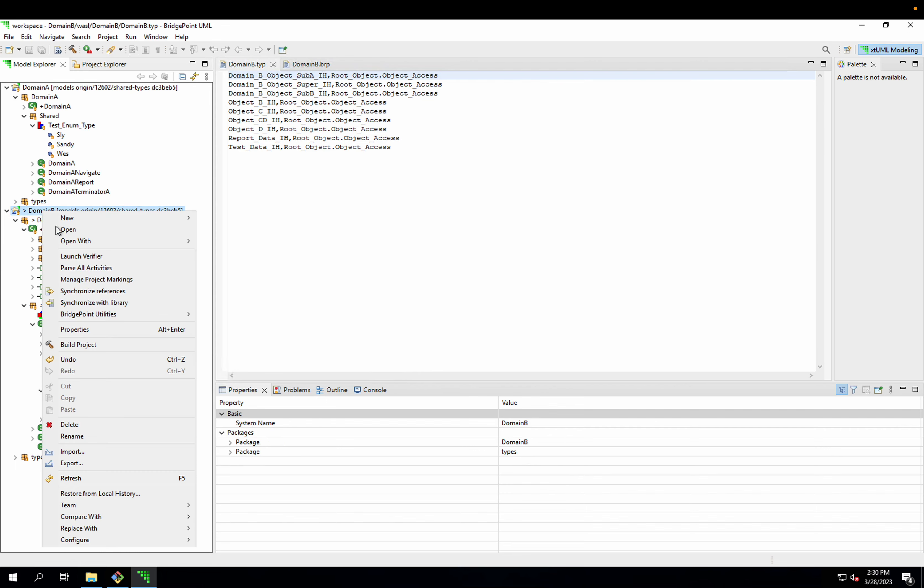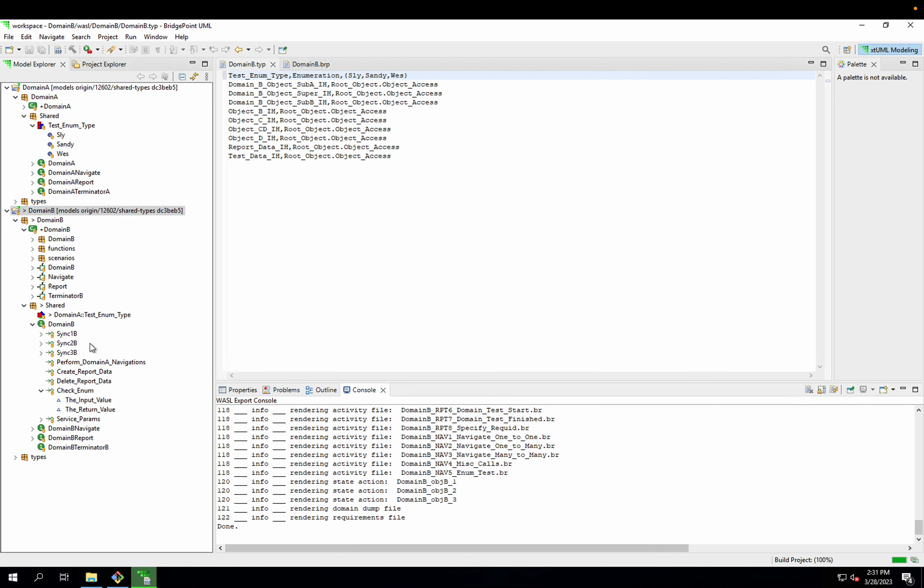So when I build this project again, I see that the testEnumType with the three enumerators has been duplicated into the output of my domain B. And that's exactly what I want.